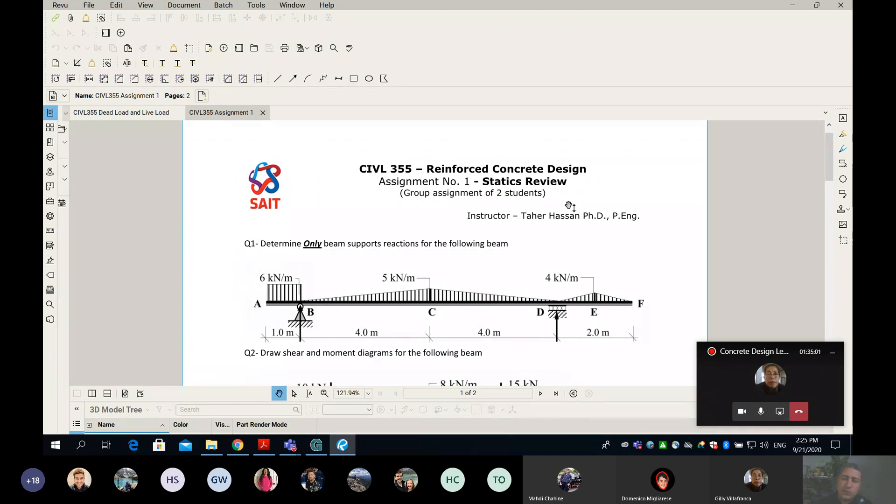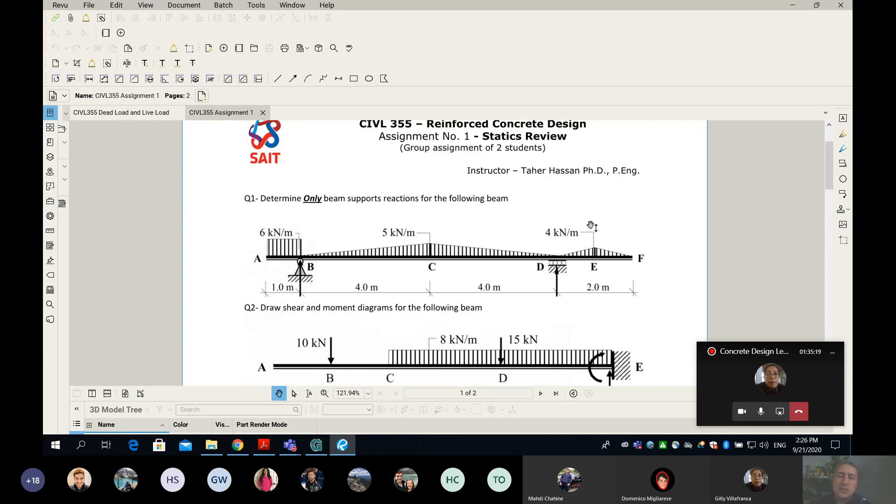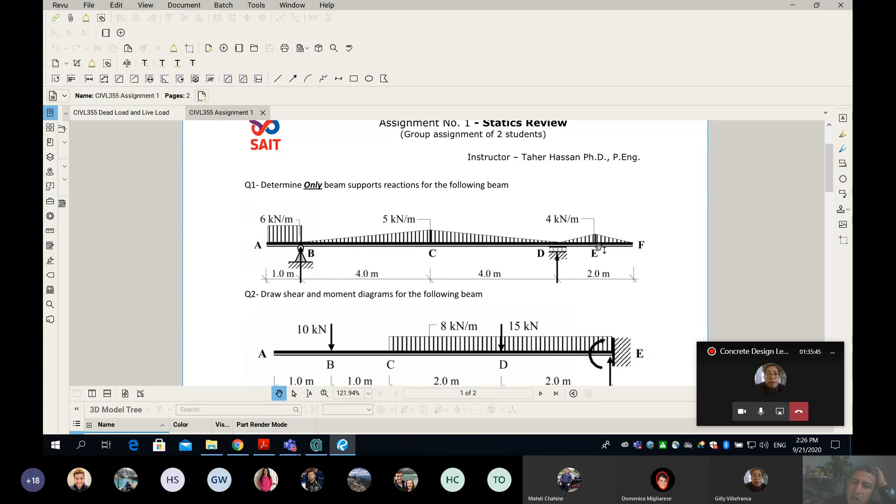The assignment is a group assignment of two on Bare Boss. I want you guys to talk to each other and work together. Only one member will submit the assignment with both names on the cover page and I will award the mark. The main challenge is the shape of the load - there's a triangular load instead of the point loads and uniform loads from class.